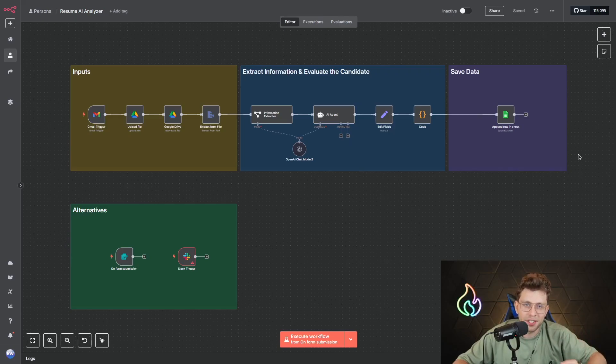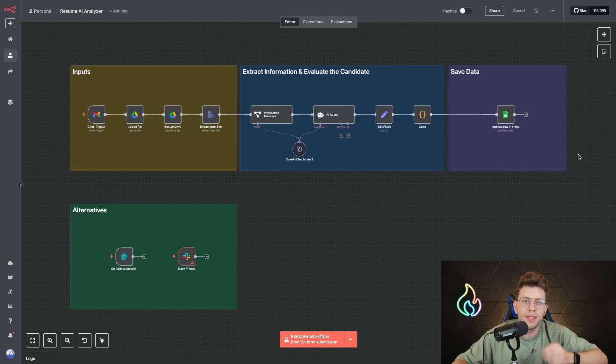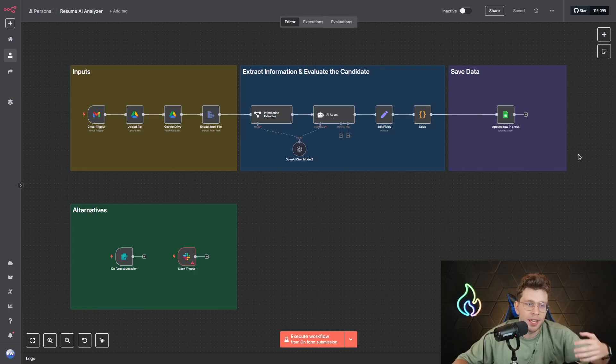Hi everyone, Chrisan here. In today's video we're going to build a smart resume analyzing system that's going to be a game changer for recruiters, will speed up your hiring process.